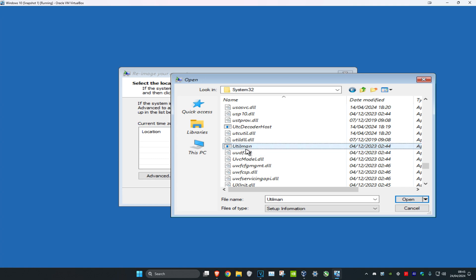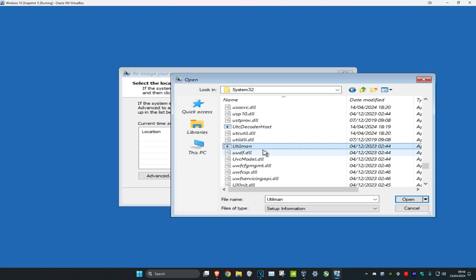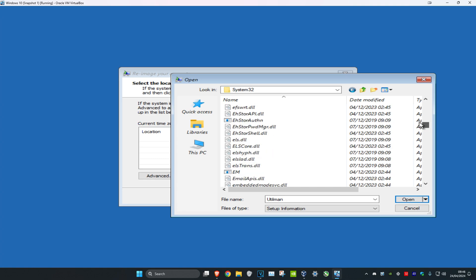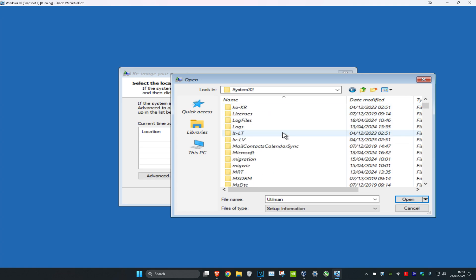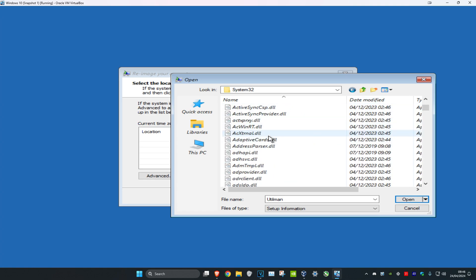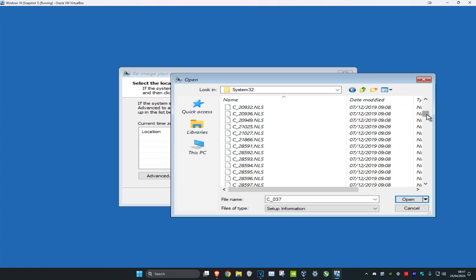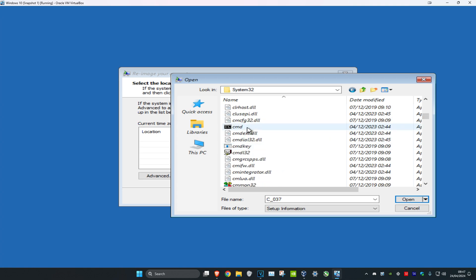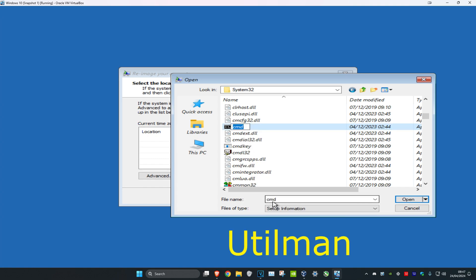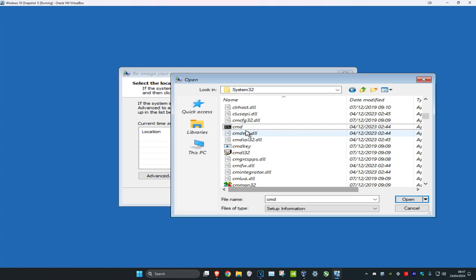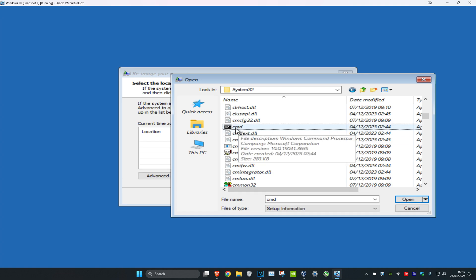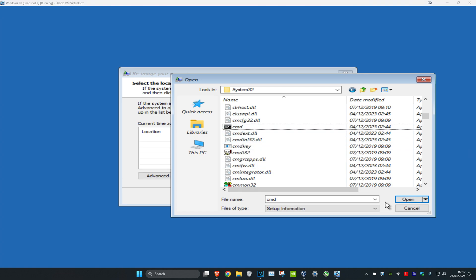Rename utilman by adding the number 12 at the end, so it becomes 'utilman12', then press Enter. Now scroll up to the top and look for CMD. Click any file, press C on your keyboard, scroll down until you find CMD, right-click it, click Rename, and rename it as 'utilman', then press Enter.